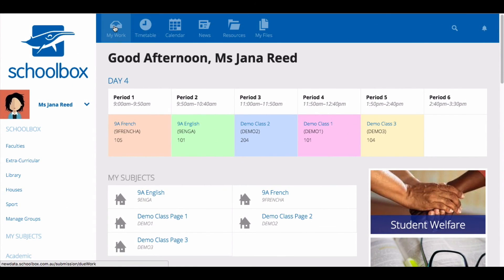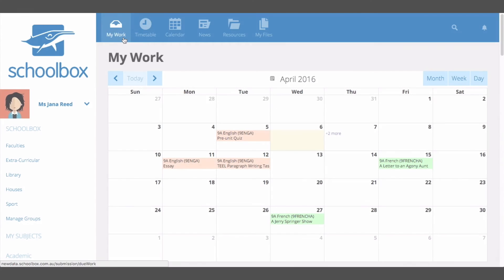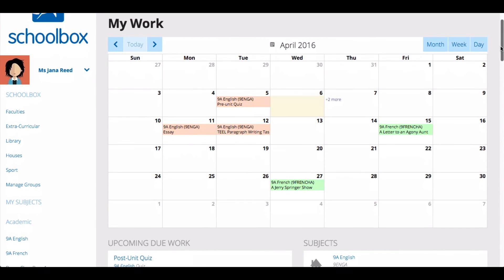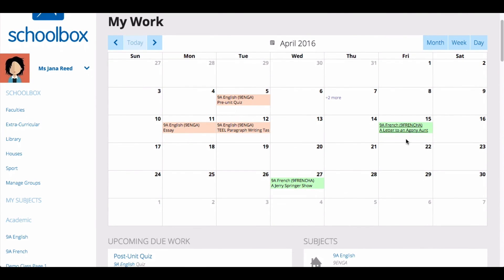You can also click the My Work tab. This may be in your top or side menu. This will give you a calendar overview of all upcoming due work items.